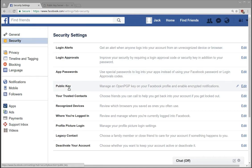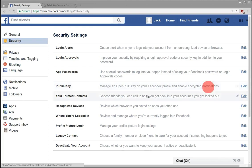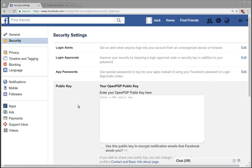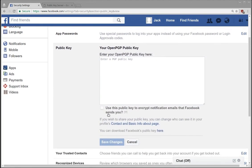Now the description is manage an OpenPGP key on your Facebook profile and enable encrypted notifications. So if we click edit, first off you might be wondering what does this do?